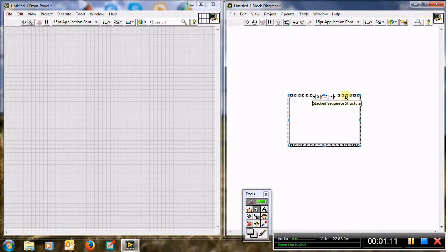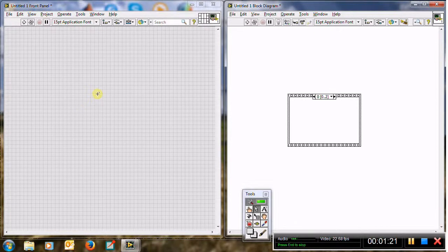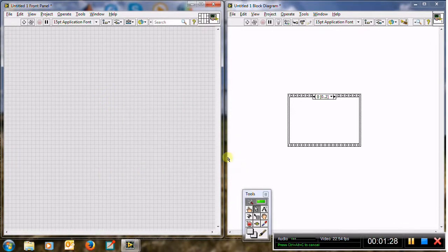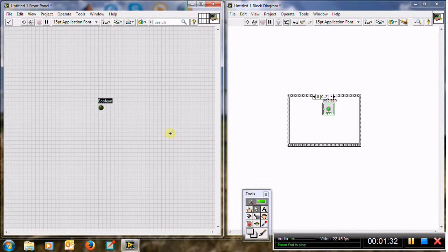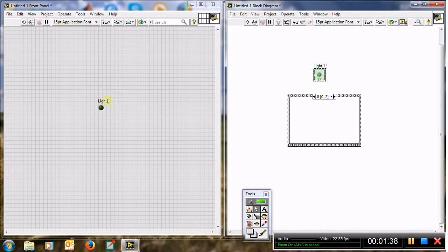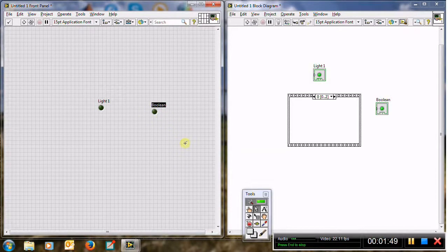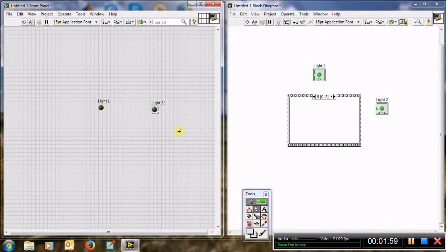We need a simple example to show how the sequence structure works, and we will use local variables. Imagine we have two boolean LED lights. Right click in the front panel and choose the LEDs — this is a round LED, this is light one. Right click again and add another round LED — this is light two.